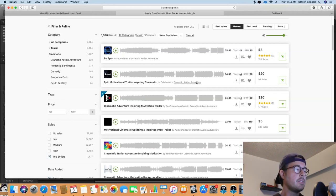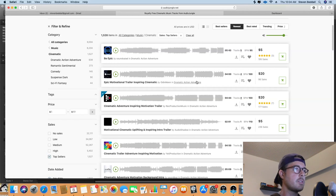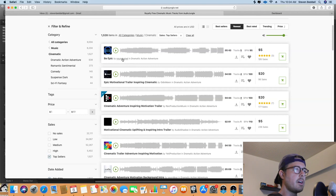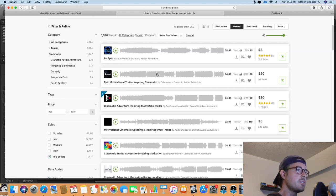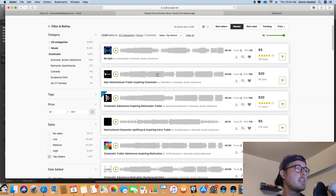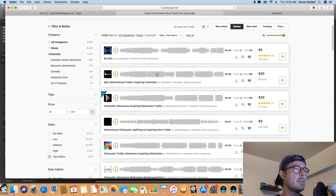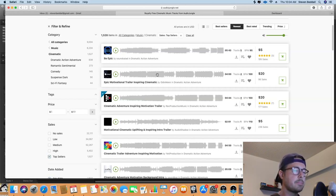And the cool thing about AudioJungle is that you can actually click on the authors themselves and go into their profile and see how long they've been on the site and how much money they made over a period of time. It's pretty cool, I like that about AudioJungle.